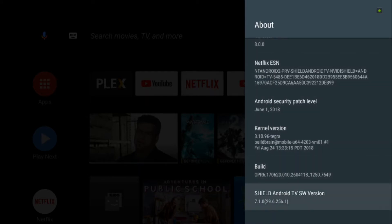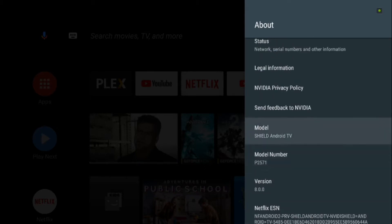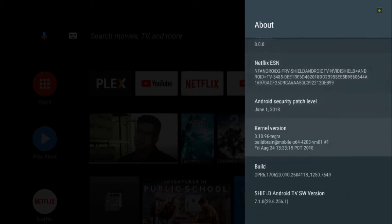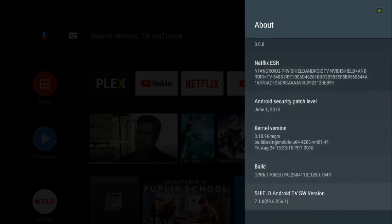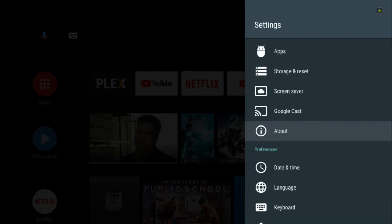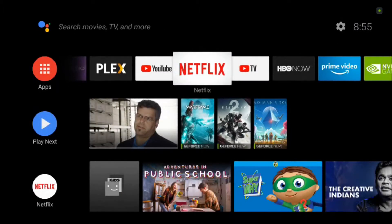This is still Android Oreo but running a build called Shield Android TV 7.1. If you guys didn't know, when Nvidia brought out Oreo for the Shield, it changed the way the box originally looked and took away some pretty cool features that a lot of people enjoyed using.